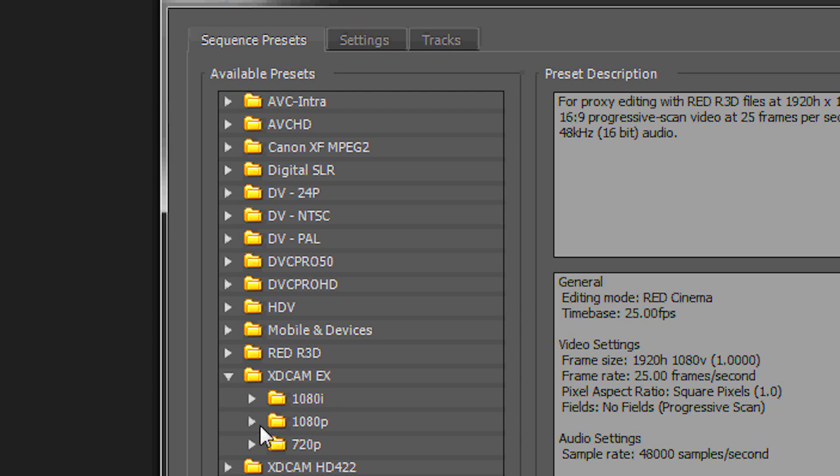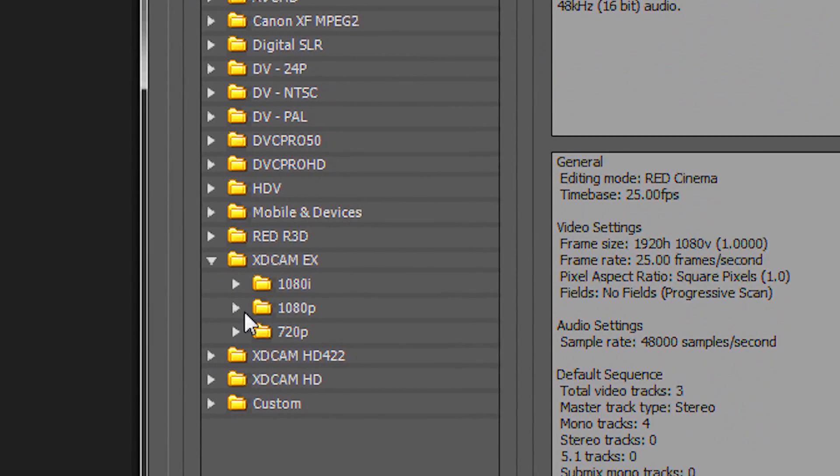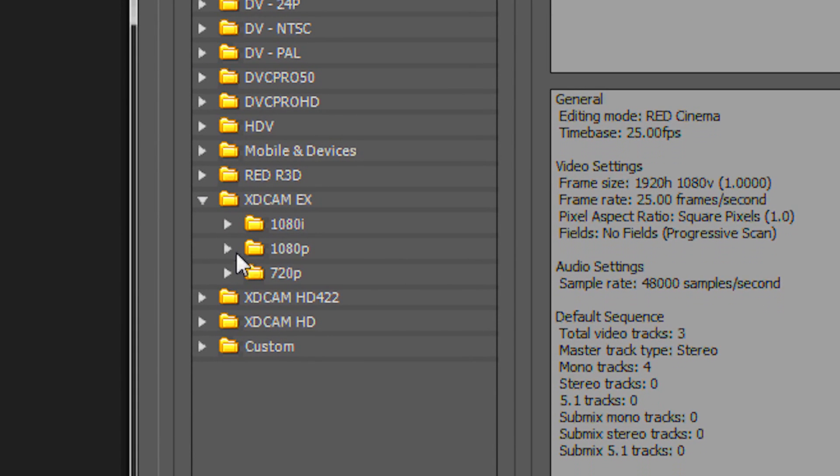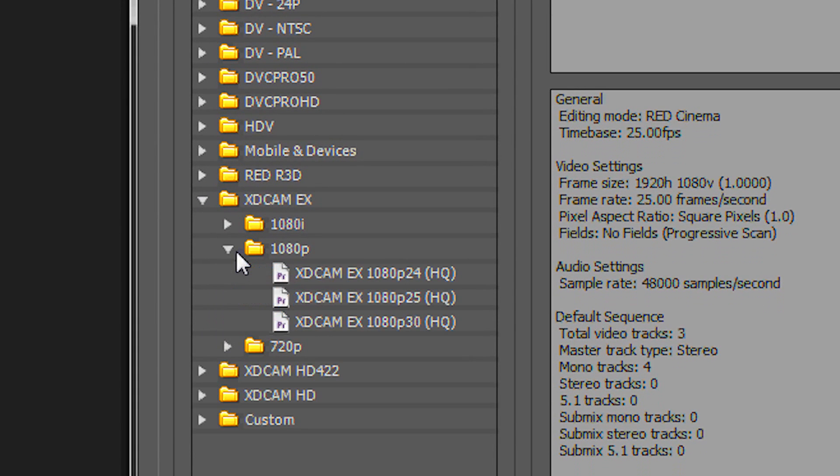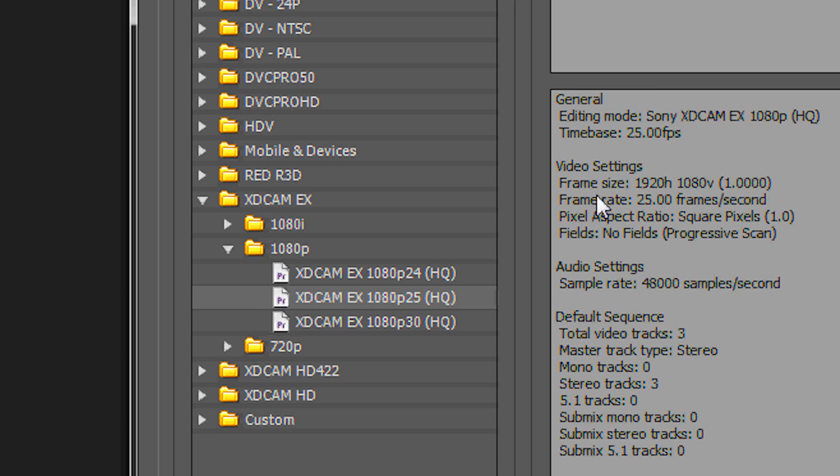We have all these options to choose from. Let me show you. We go to HDCAMX 25p. And when you look at that, it looks good. 25 frames.